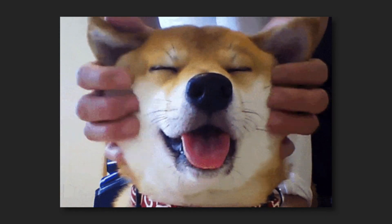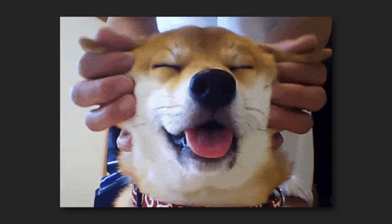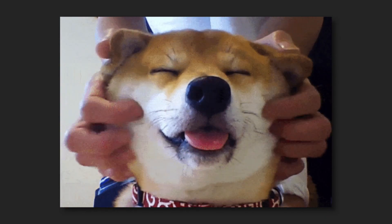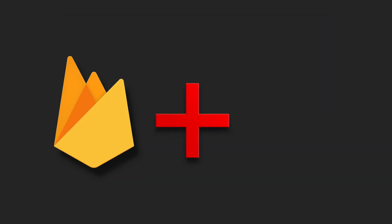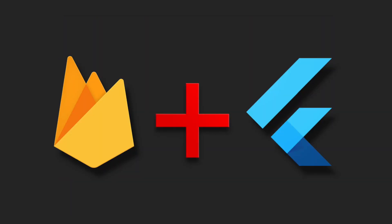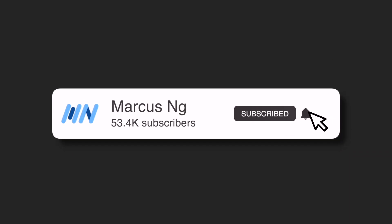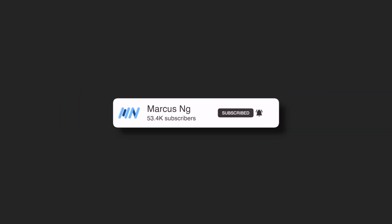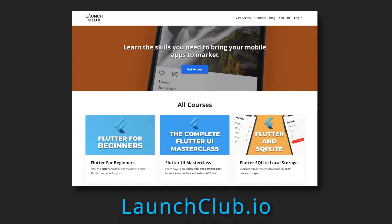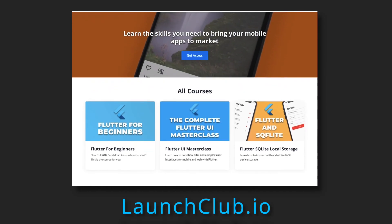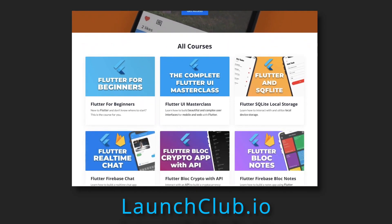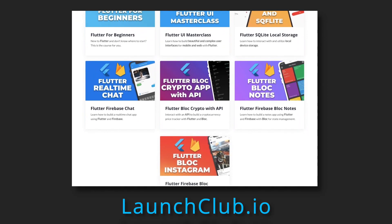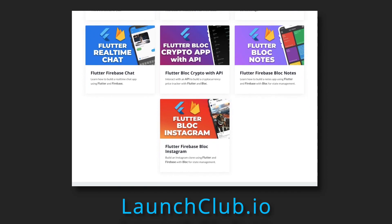Hey everyone! Welcome back to the channel. I'm Marcus Ng, and today I'll be teaching you how to integrate Firebase into your Flutter projects for Android and iOS. If you enjoyed the video, remember to leave a like and subscribe, and check out the full write-up and my Flutter Firebase courses on launchclub.io. And with that, let's get right into it.